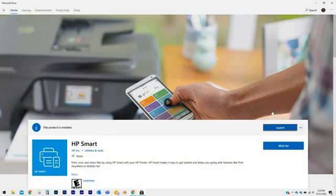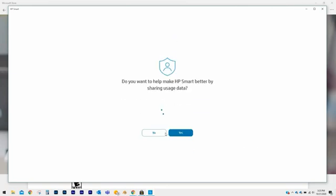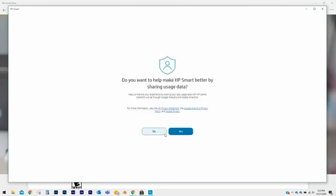Let the app finish installing, then click on Launch. On the HP Smart welcome screen, review the terms of use and click on Continue to proceed further. You can choose to help make HP Smart better by sharing usage data, but it is not required. Click on Yes or No to continue.